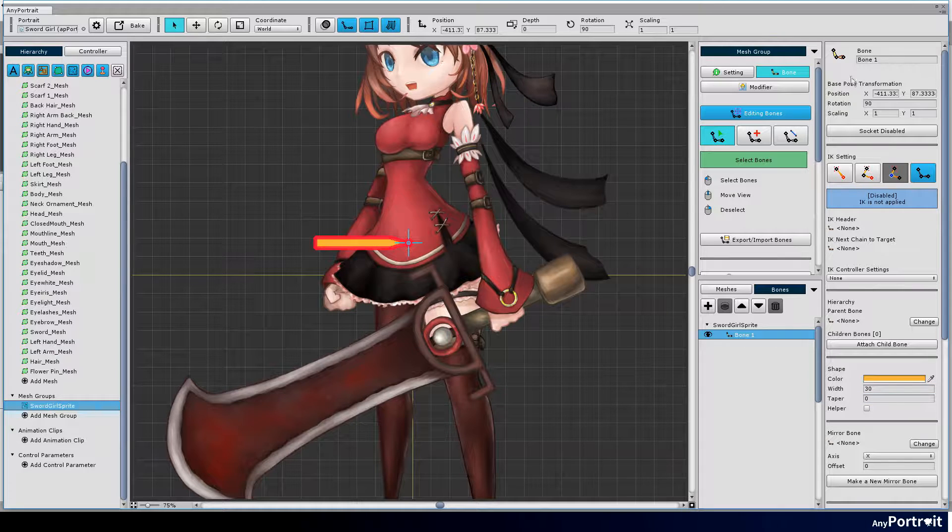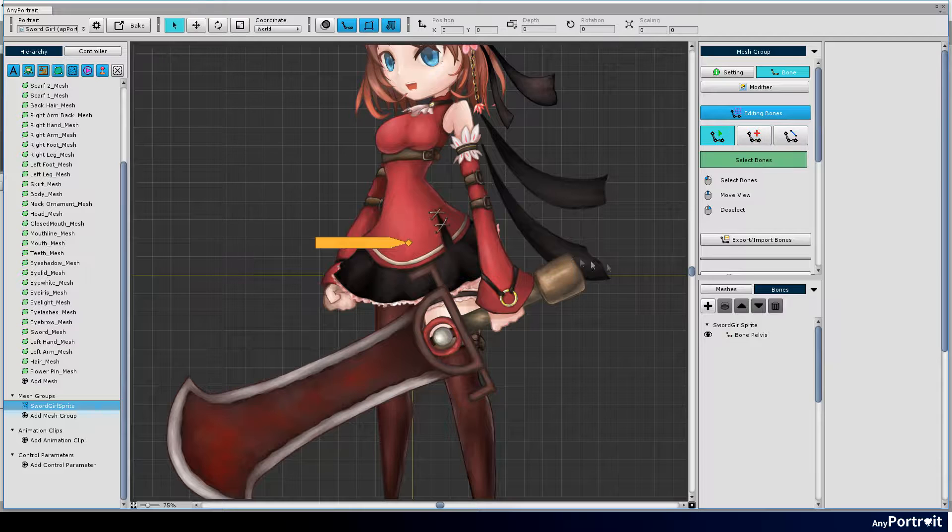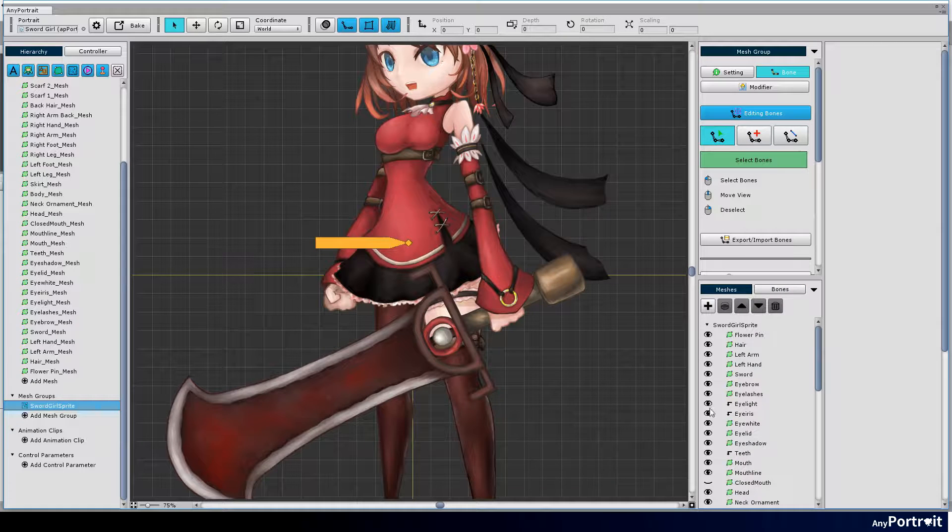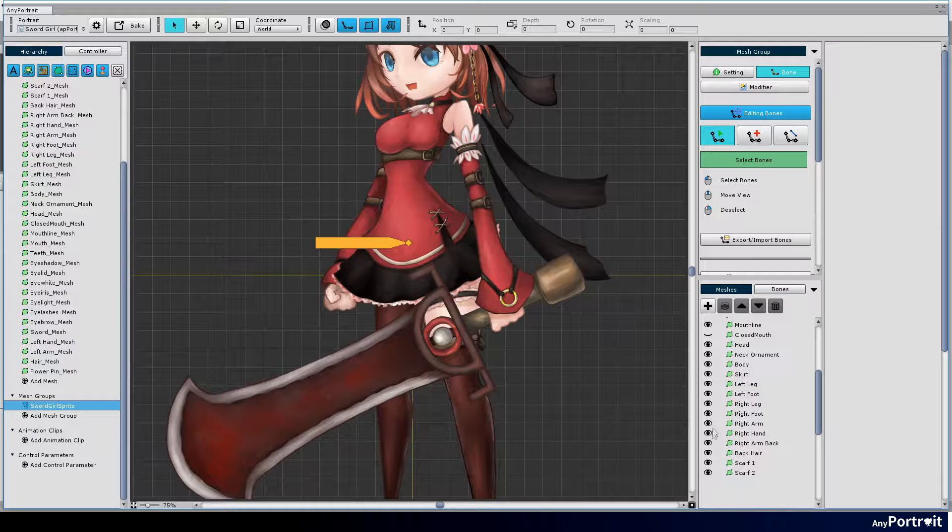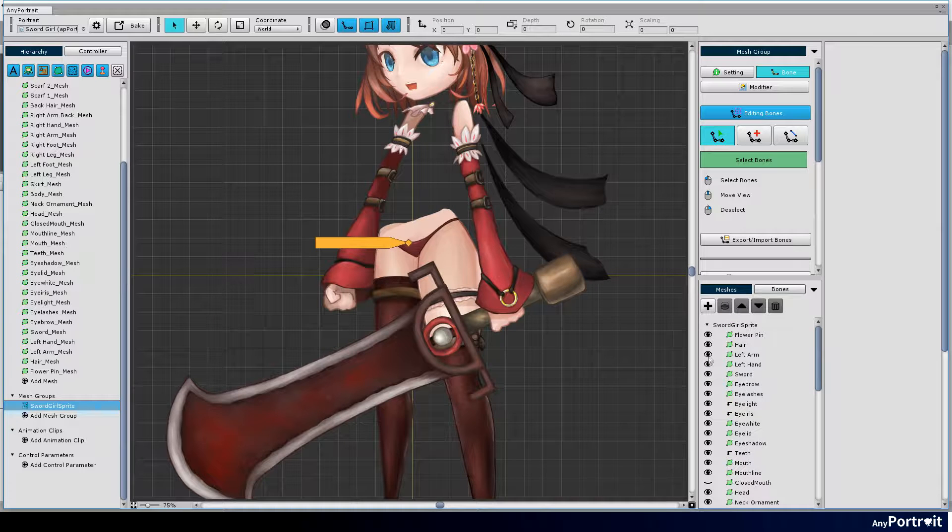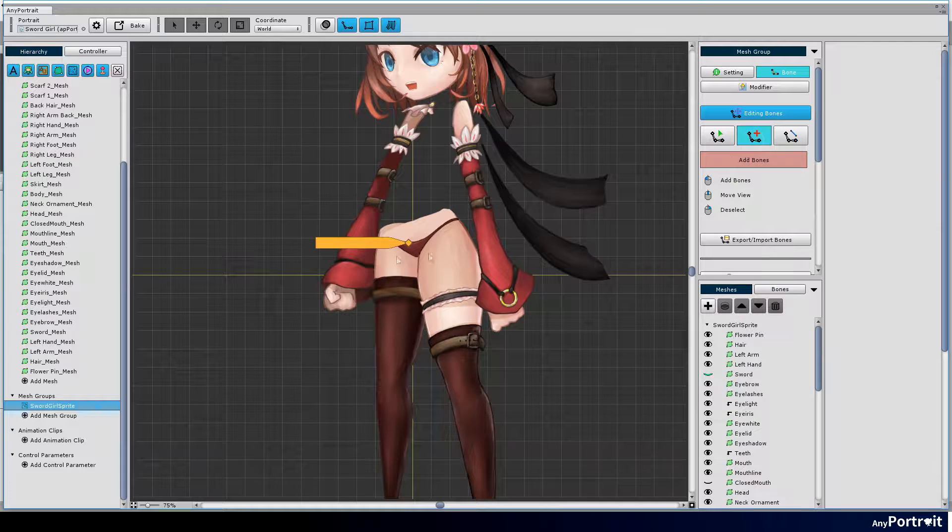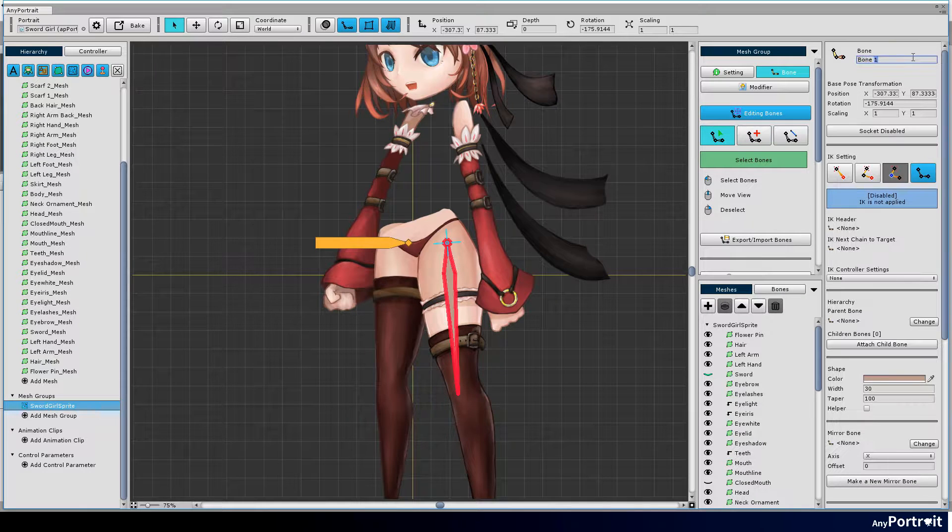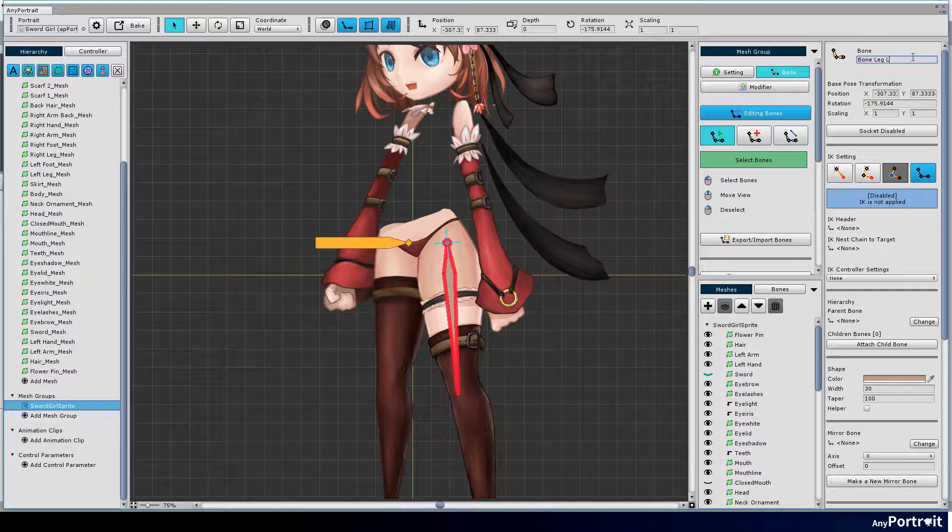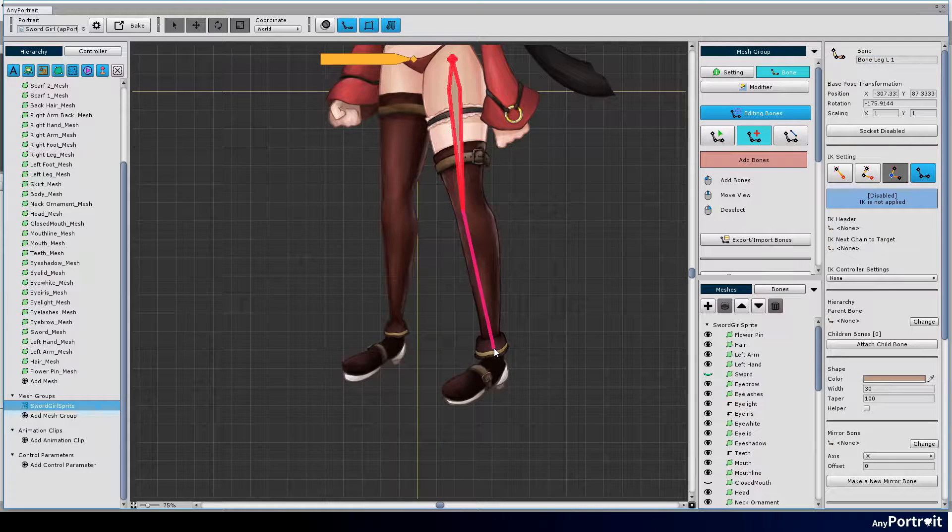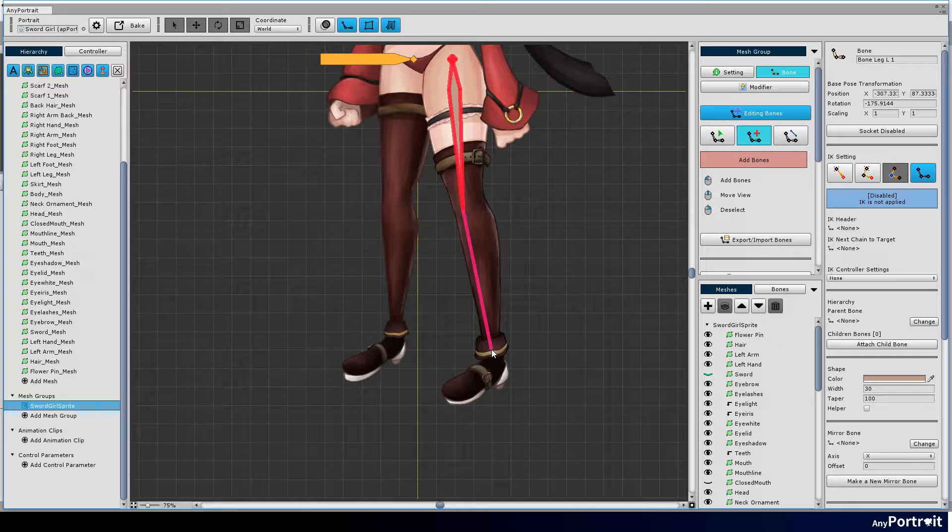I need to add bones to the legs, but it's hard to edit because it's covered by other meshes. Hide a few meshes from the mesh list and continue working. Add bones to legs and arms. Bones are added to the center or outside of the joint, considering that the joints are folded.